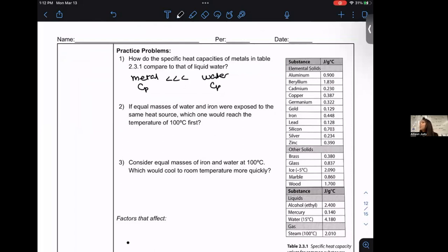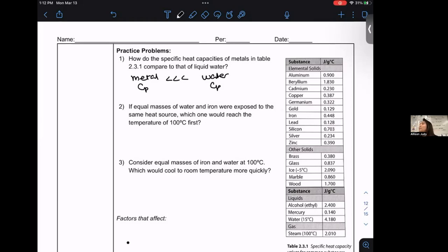The ocean has a high heat capacity, which stabilizes the temperature range in coastal areas because heat loss and heat transfer is slowed down — that's why coastal regions have such temperate climates. If equal masses of water and iron were exposed to the same heat source, which would reach 100 degrees Celsius first? Iron — because it has a smaller heat capacity value, meaning it takes less heat to produce a temperature change.